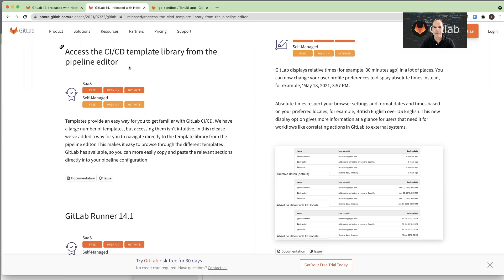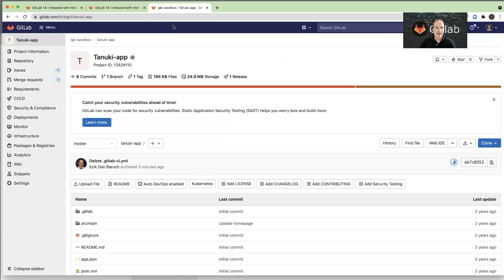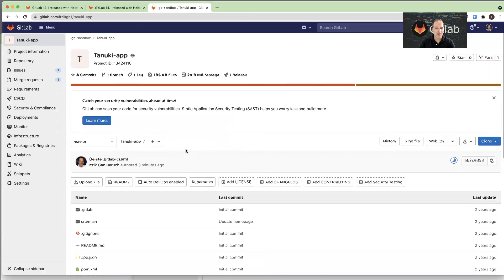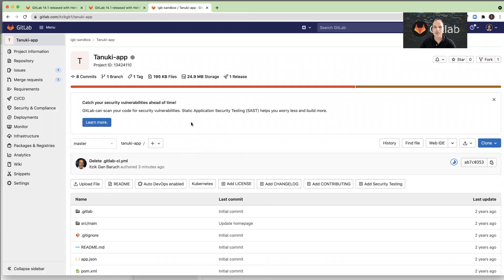Let's see the pipeline editor in action. So this is a GitLab project with a simple source code, and now we will build CI-CD configuration with the pipeline editor.